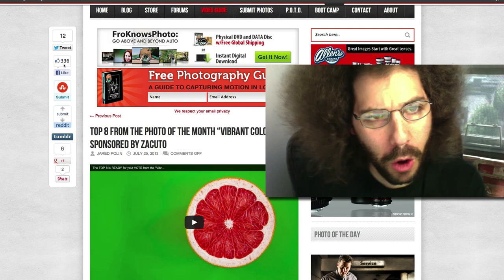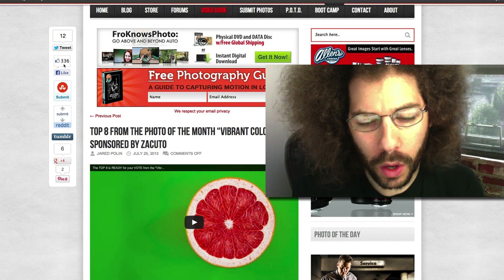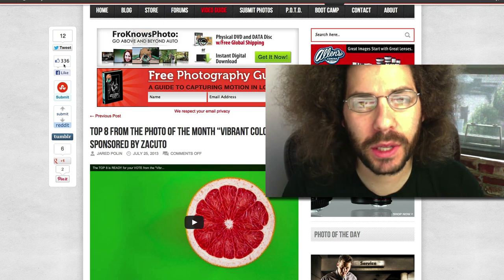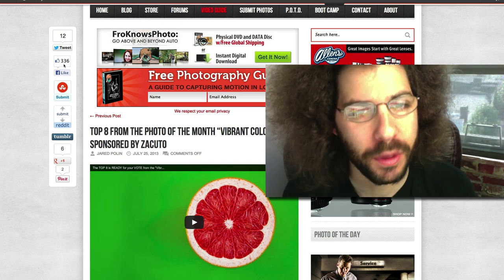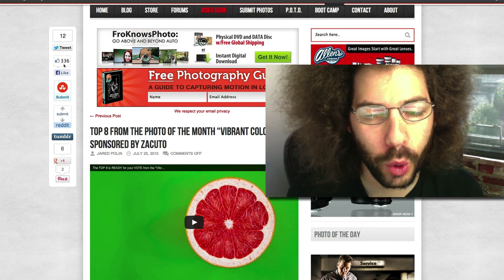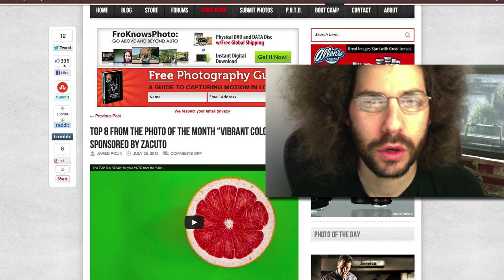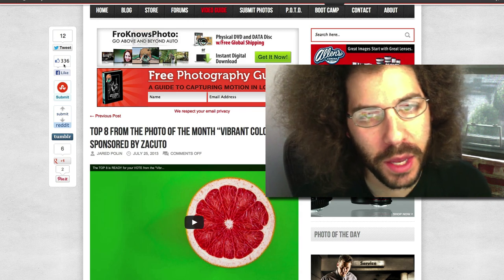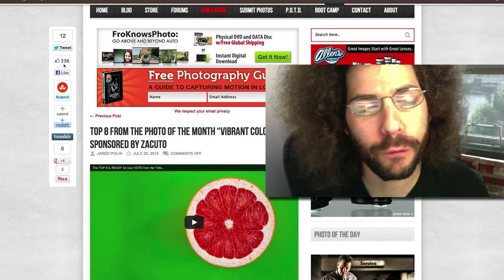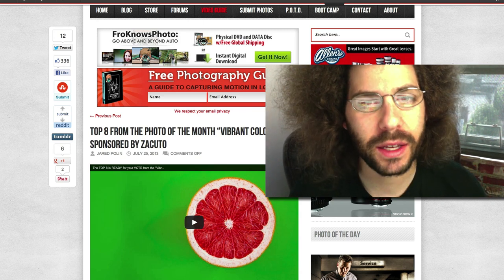Jared Polin, FroKnowsPhoto.com, and it's time to announce the winner of the photo of the month for vibrant colors, as well as announce the new photo of the month theme. But before we do that, I want to thank...